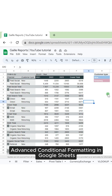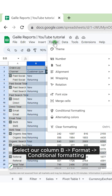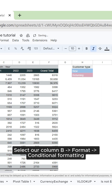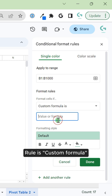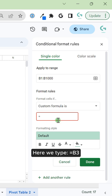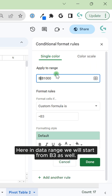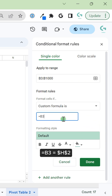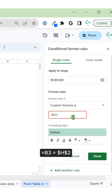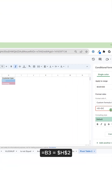Advanced conditional formatting in Google Sheets: select column B, go to Format > Conditional formatting, set the rule to custom formula. Here we type equal B3. In the data range, we will also start from B3, where B3 equals dollar A dollar two.